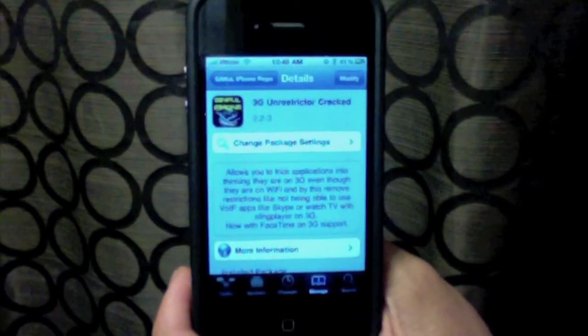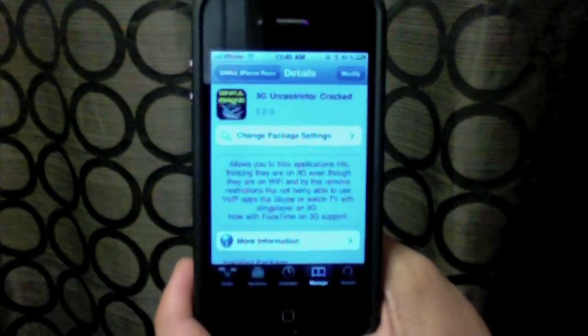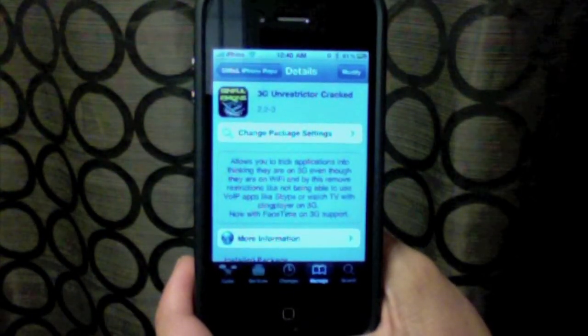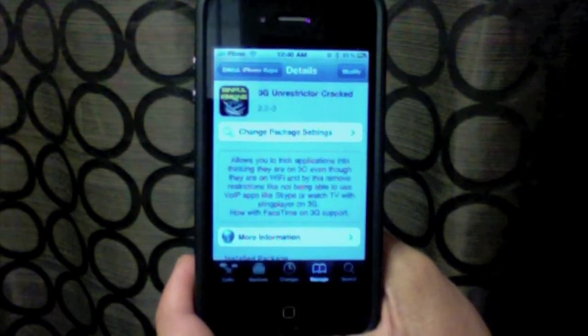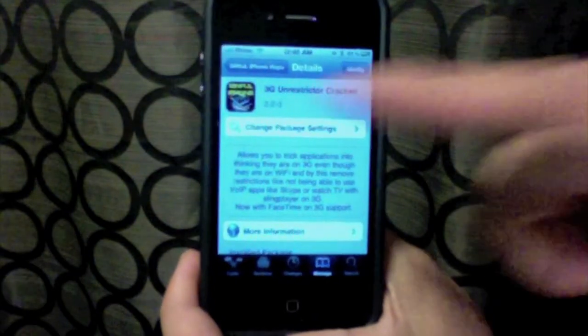Now this is a cracked version, but it is also available for purchase. So if you'd like, you can go ahead and buy it. I'm not telling you to get the cracked version, but you're welcome to.